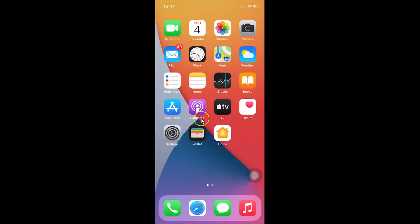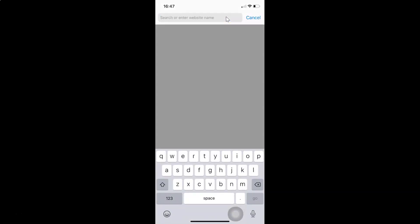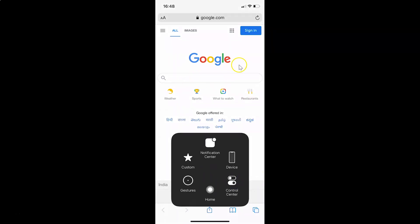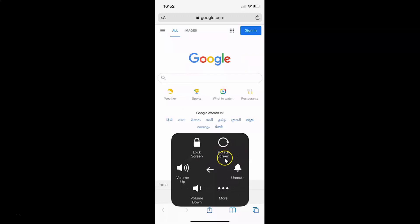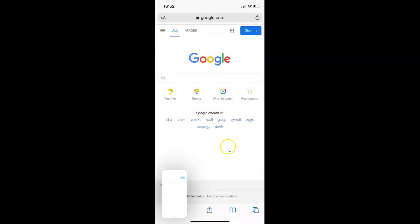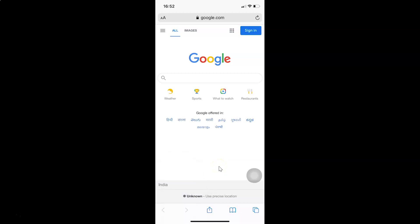Let me demonstrate by closing Photos and opening Safari. You can open any web browser of your choice. Let me open google.com. To take a screenshot, tap the Assistive Touch button, tap Device, tap More, then tap Screenshot. The screenshot has been taken.